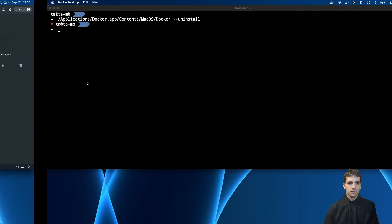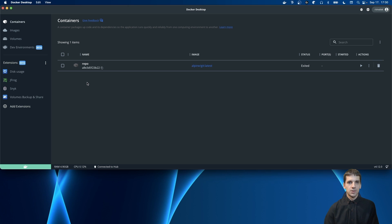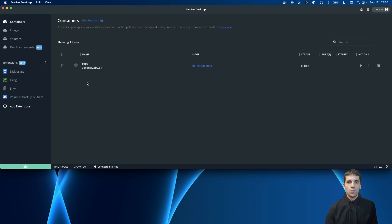I copy the command and go to my terminal to run it. If I run this command, it looks like it doesn't try to uninstall Docker Desktop — it just opens the dashboard again. So I need to use the other option: the graphical interface.